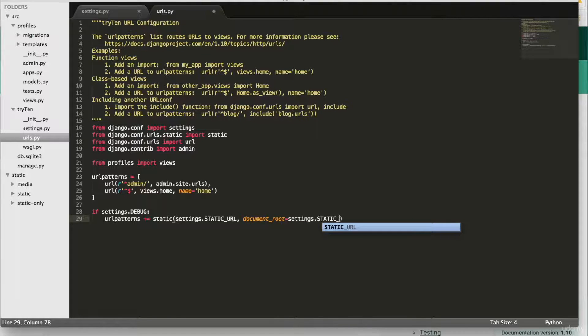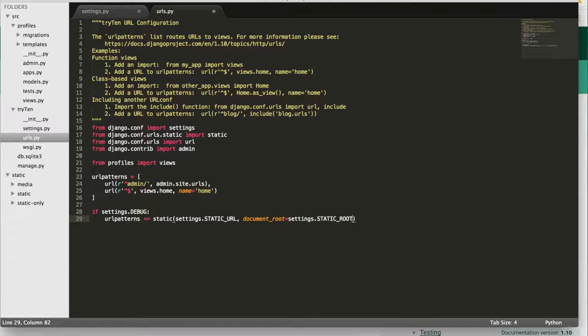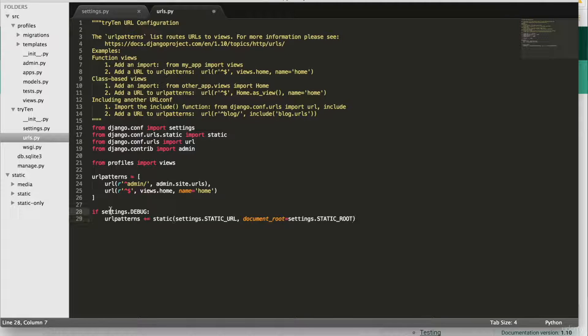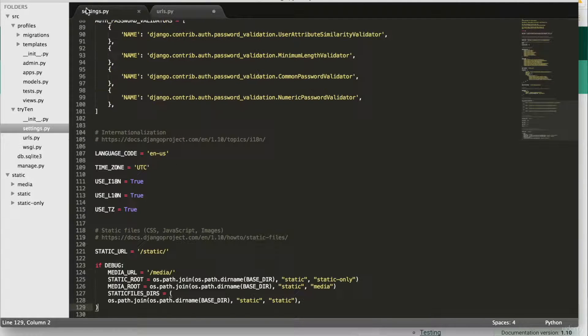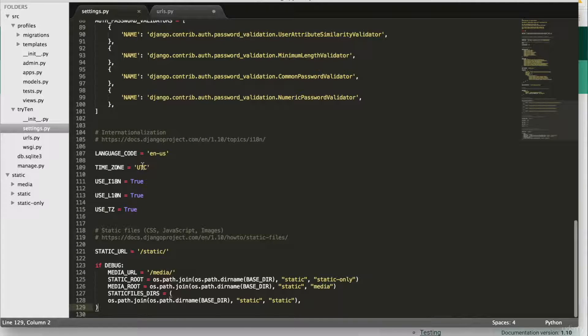This if statement is saying that if in the settings file debug is set to true, use this static URL.